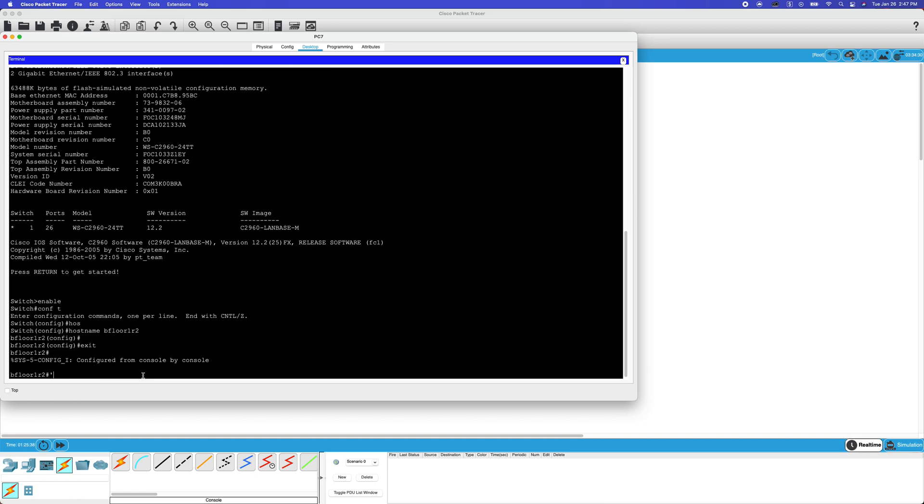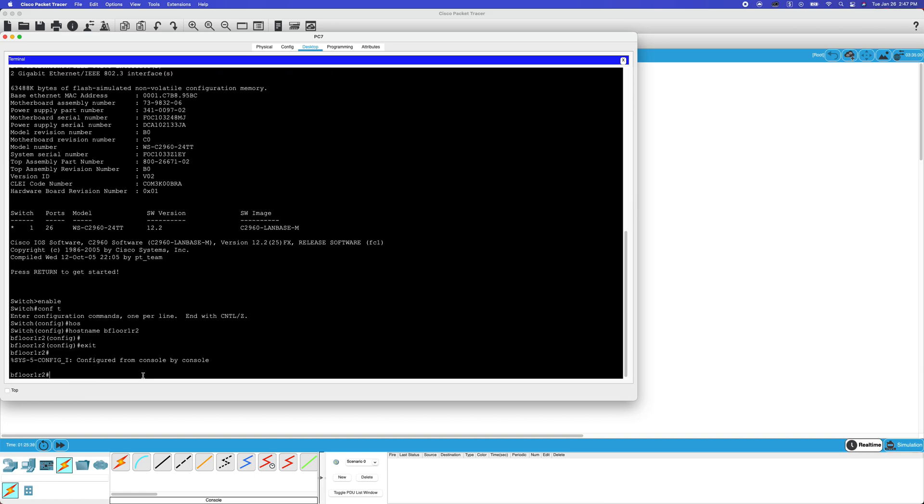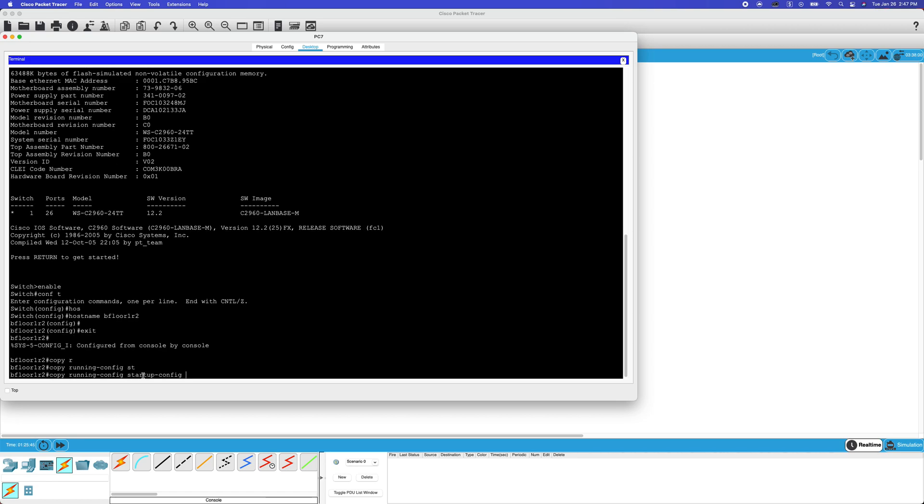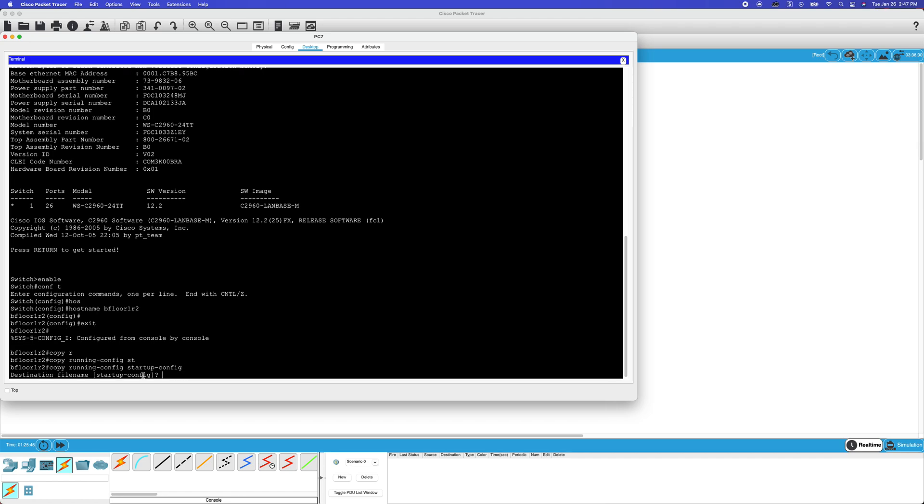And obviously, save your configurations by doing copy running-config to startup-config. And now your configurations are saved.